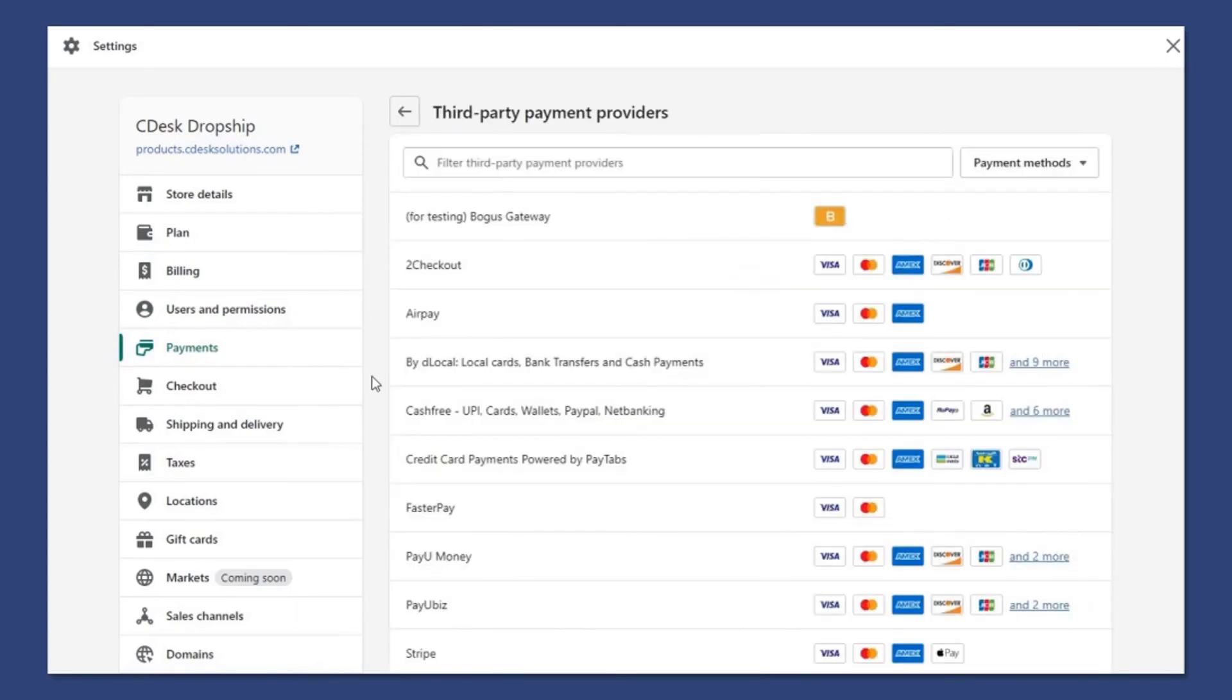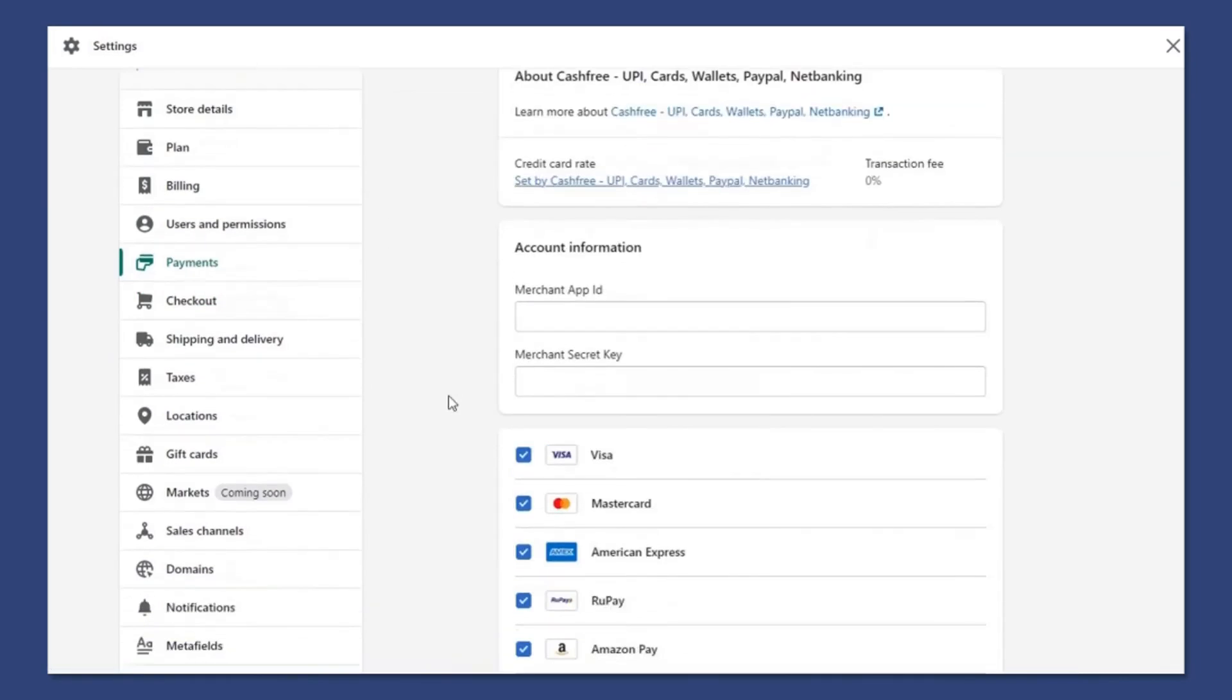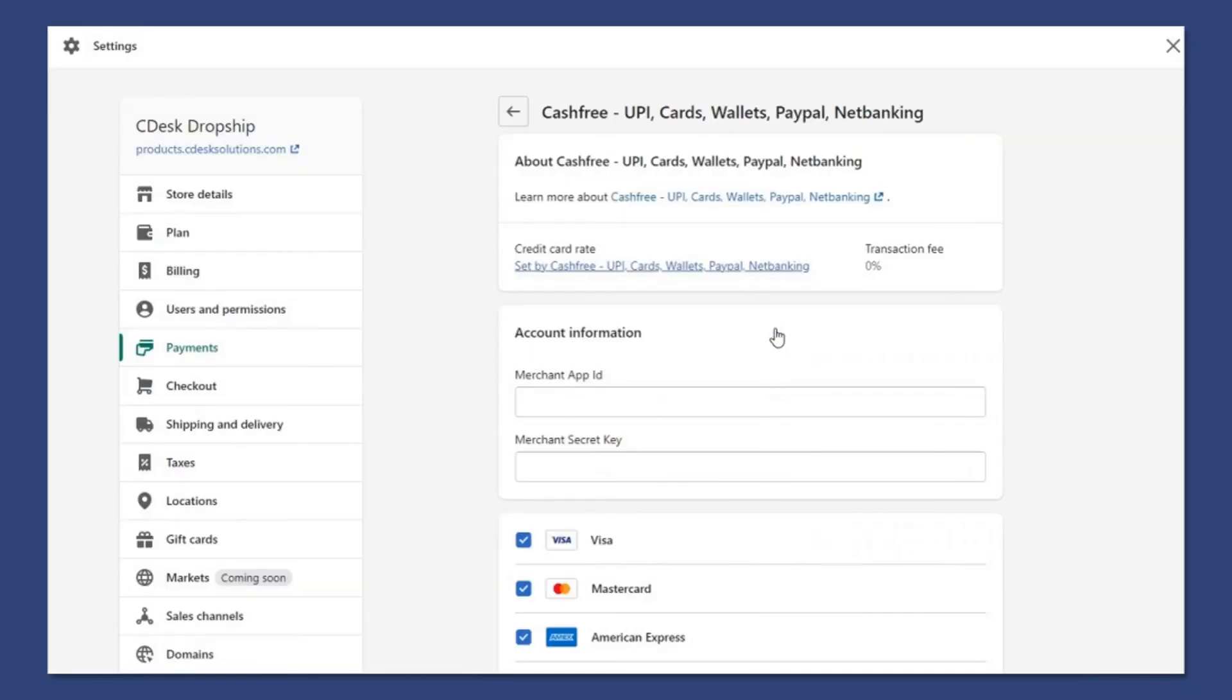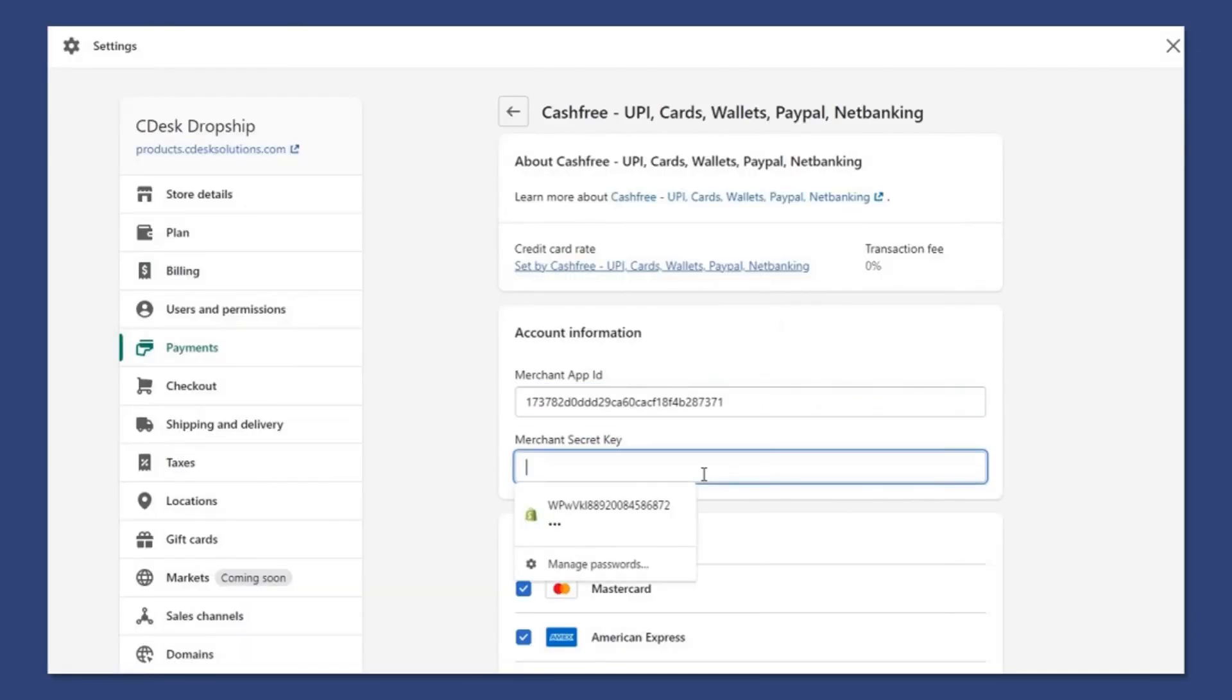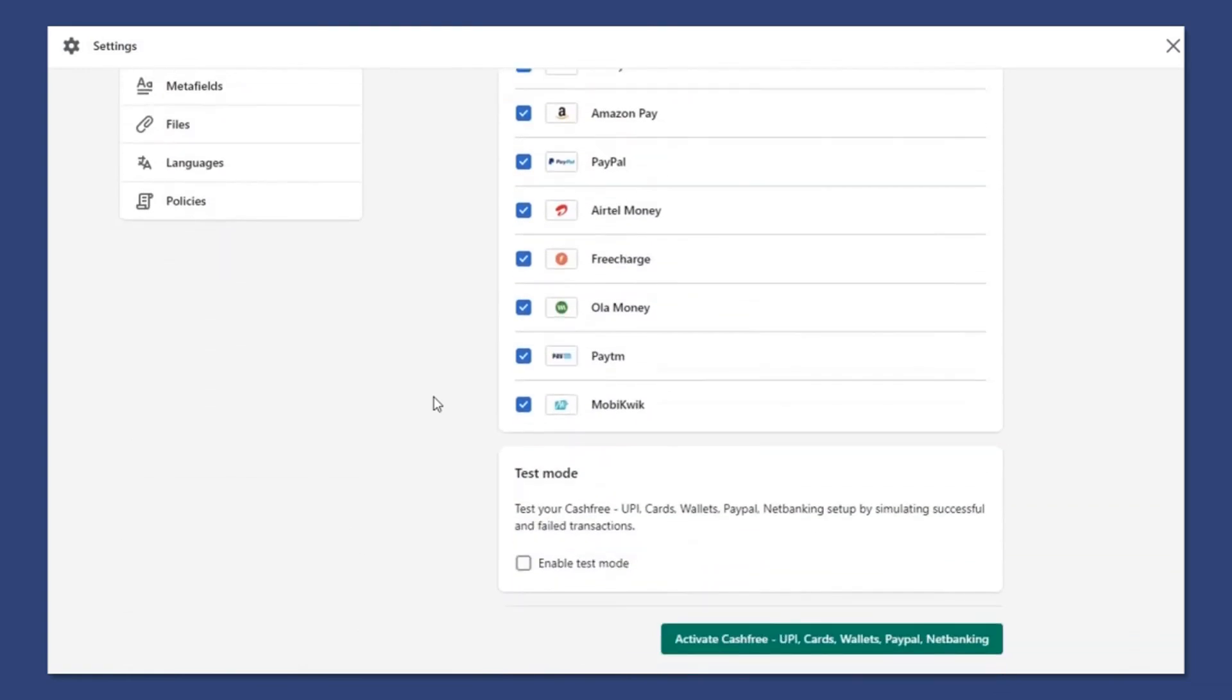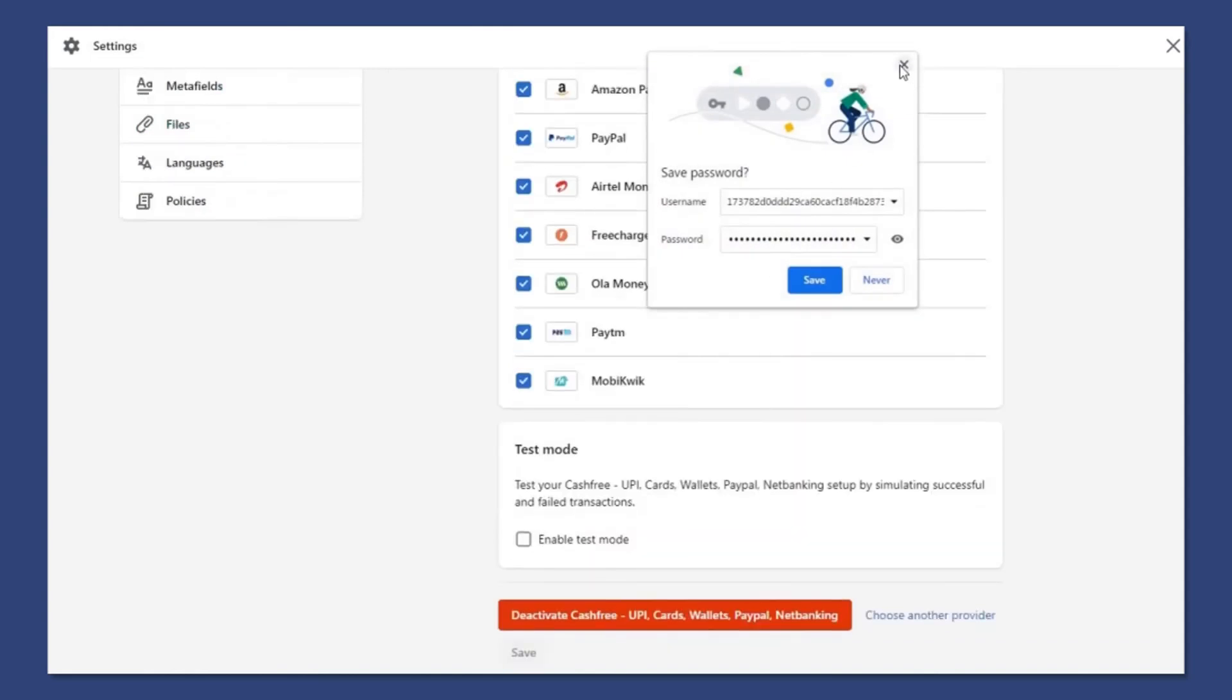Now add Cashfree. Now copy and paste the secret key and app ID. And press activate. Make sure the enable test button is off.